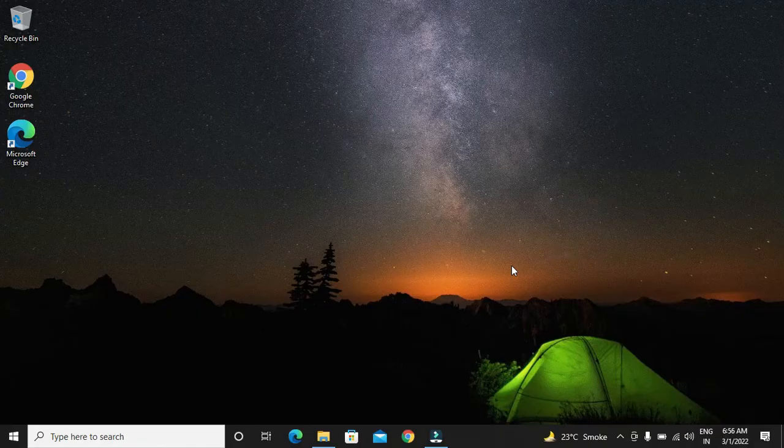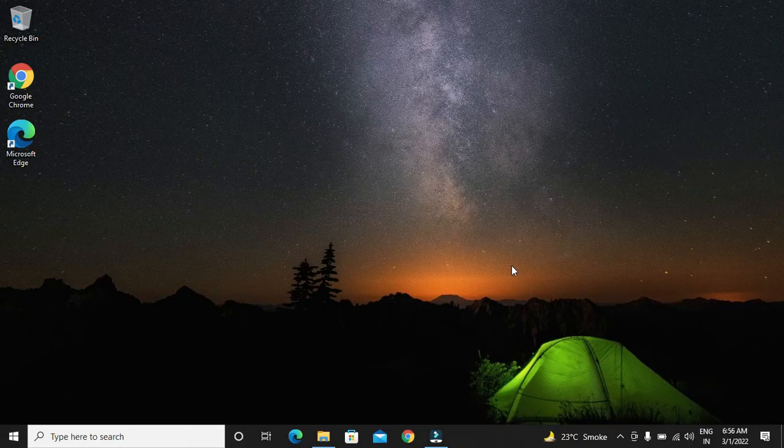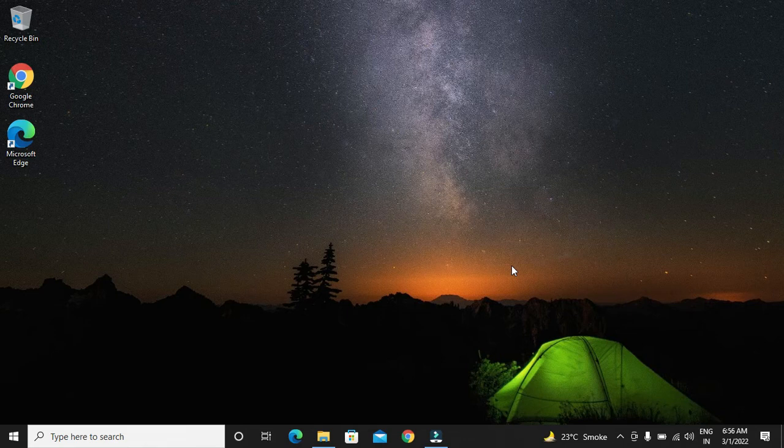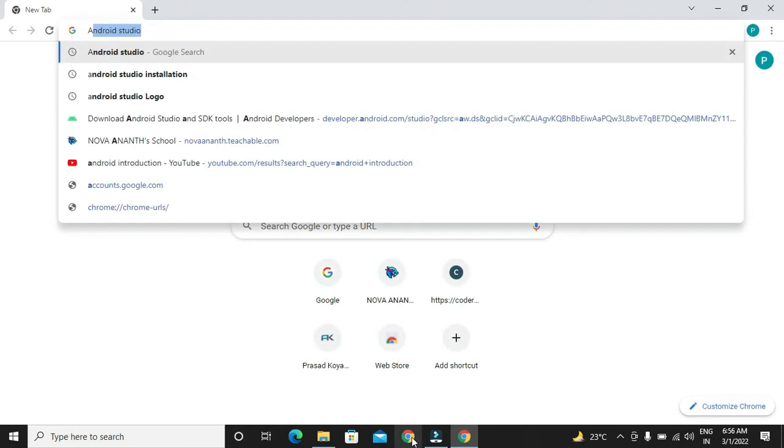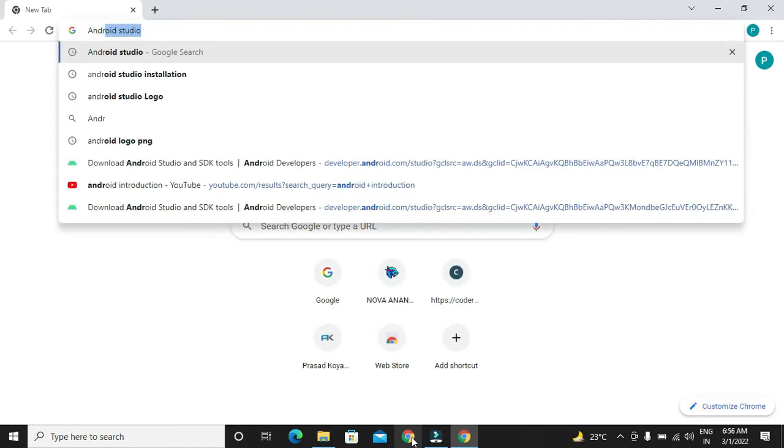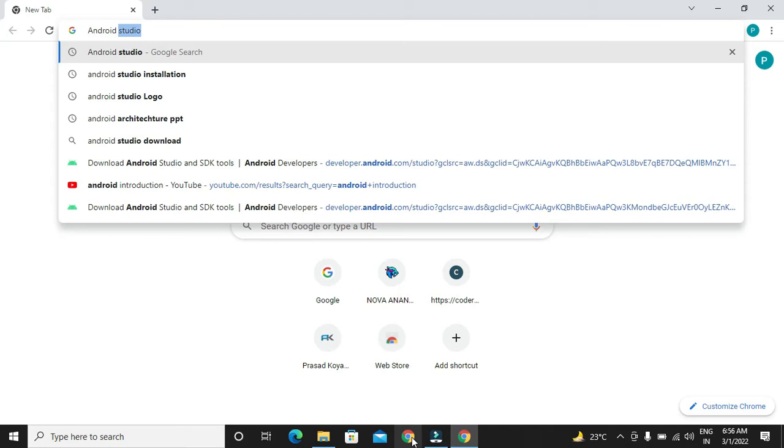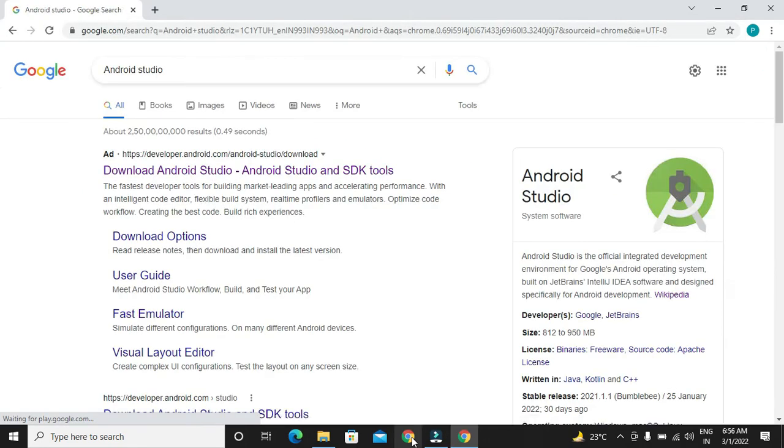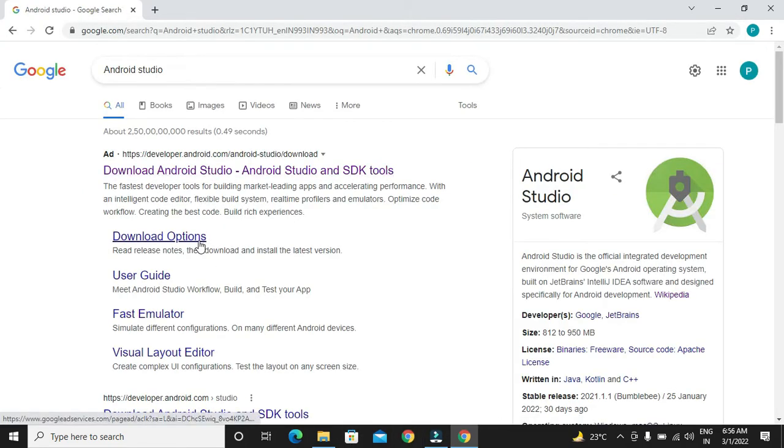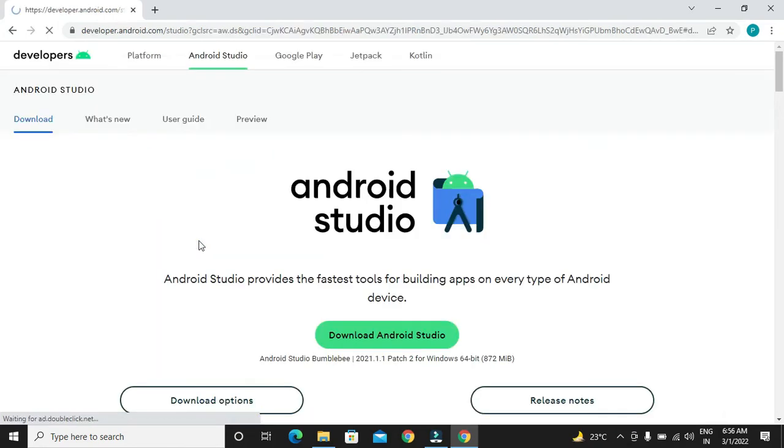Let's start the installation of Android Studio in our Windows operating system. First, we have to select a browser. In our browser, we have to search for Android Studio. We will be getting these links. In that, we have to select download options.